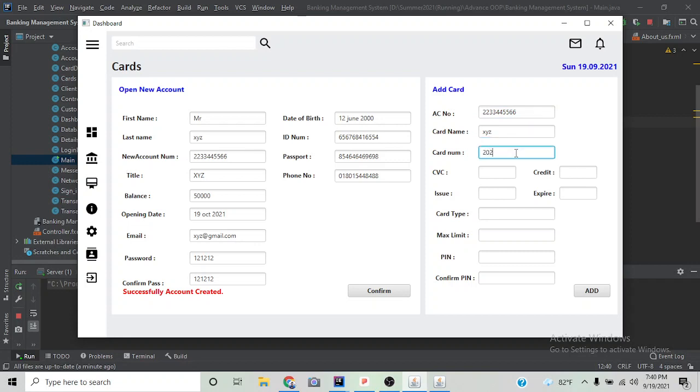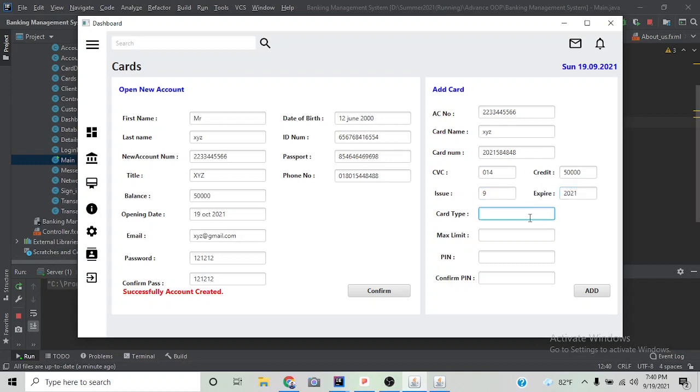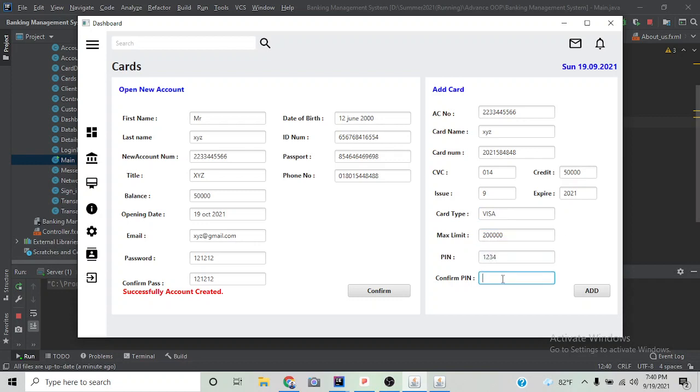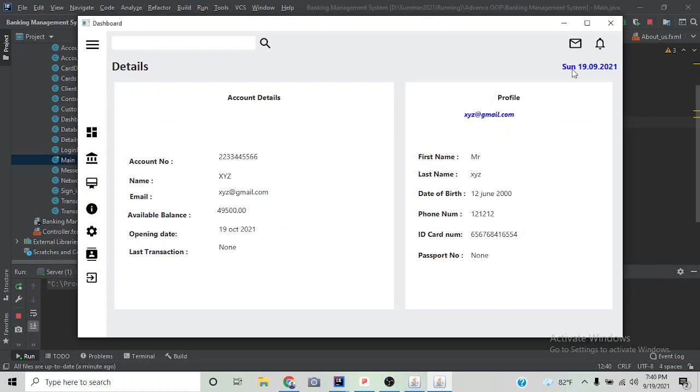Now we are going to add a card to the new account. If we click it, the card is successfully added. Now let's check if the card is added or not.